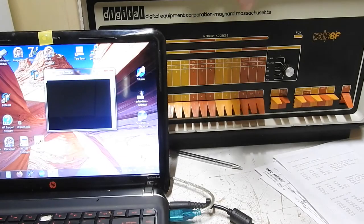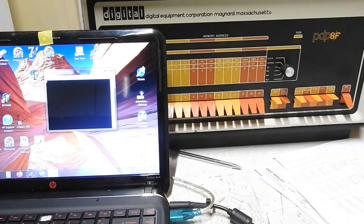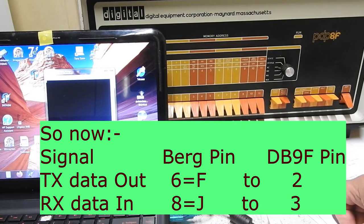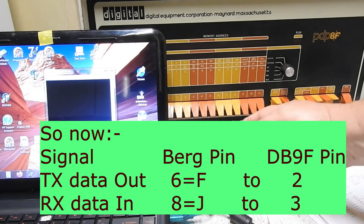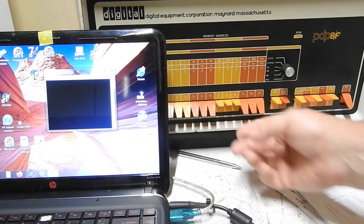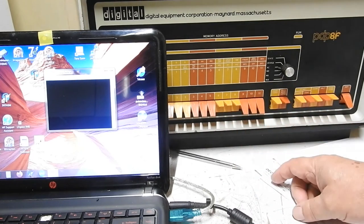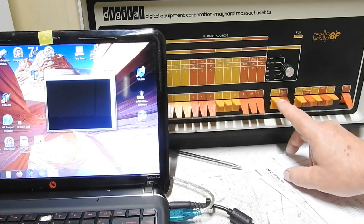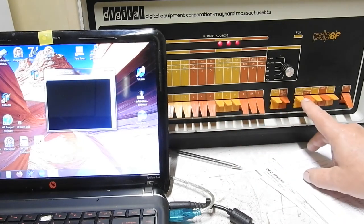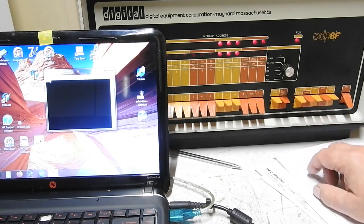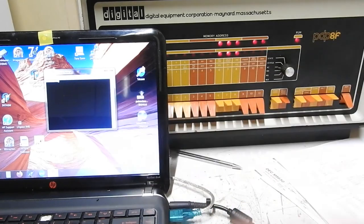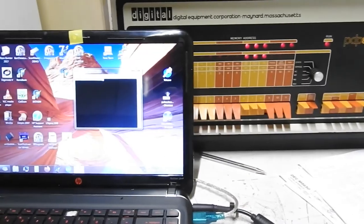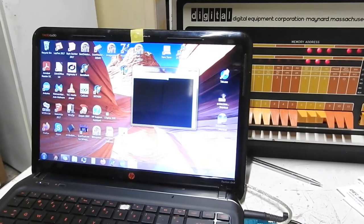I'll reverse my two wires on that serial connection because I always get that wrong. Let's see if that was what the problem was. Start address 70, load address, clear, continue. It was. Look at that.